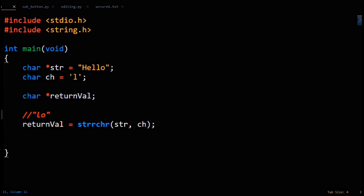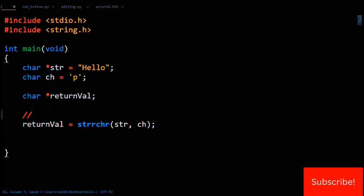An important thing to know: strrchr's return value isn't its own unique string. Just think of it conceptually — it returns a pointer to the location of the character you're looking for, so they're the same two zones, so to speak, in memory. One final point to bring up: what does strrchr return if the character isn't found? For example, you're looking for the character 'p'. Obviously there's no 'p' in 'hello', but we have to return a location. What's the absence of any location? Null. When the character isn't found, null is returned.